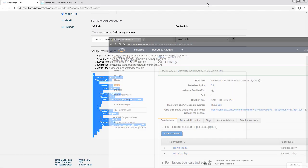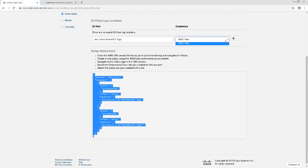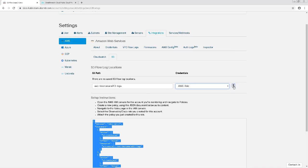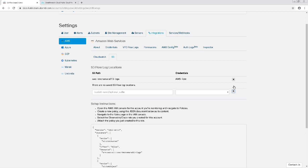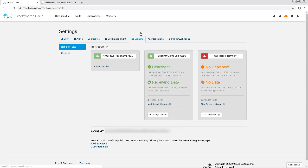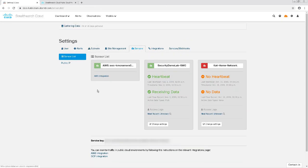After I've done that, I'm going to swing back to the StealthWatch Cloud console and click on the plus sign next to my S3 path and credentials to add it. If there are no errors, I'm going to swing back to the Sensors tab and I should see AWS under my Sensor list. If it's in green, that means it's working correctly.